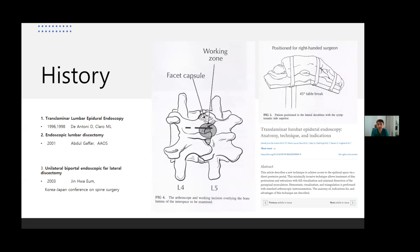In 1996, the first published paper was by Dr. Anthony from Argentina in the Journal of Osteoscopic and Relative Surgery about translaminar lumbar epidural endoscopy. In 2001, Dr. Abdelgapha from Bahrain showed a poster presentation at AAOS about endoscopic lumbar discectomy. Also in 2001, Dr. Jinhua Eung and Young Cheol Choe — they are South Korean — were inspired by Dr. Abdul and started this technique in South Korea. They are real pioneers in South Korea for the UBE technique. In 2003, Dr. Eung Jinhua presented endoscopic lumbar discectomy using the UBE technique.